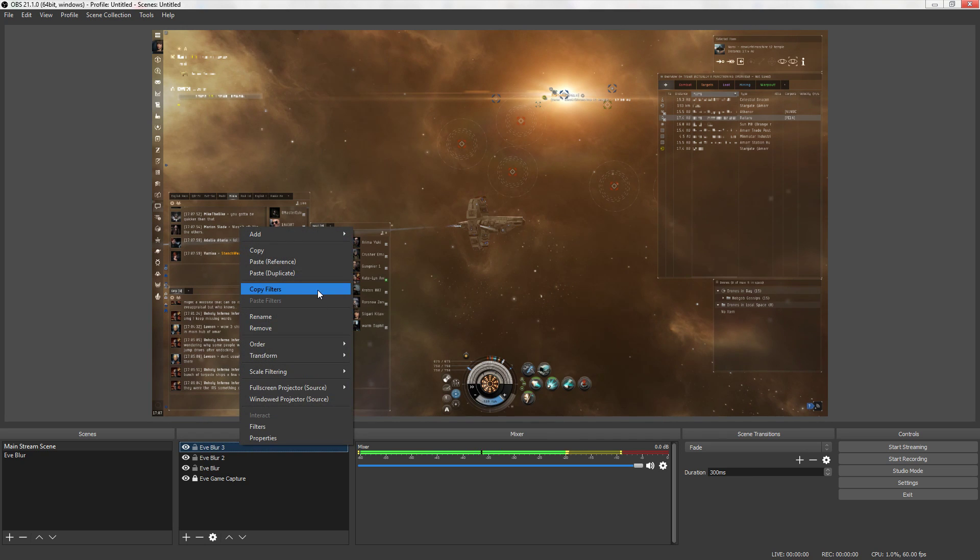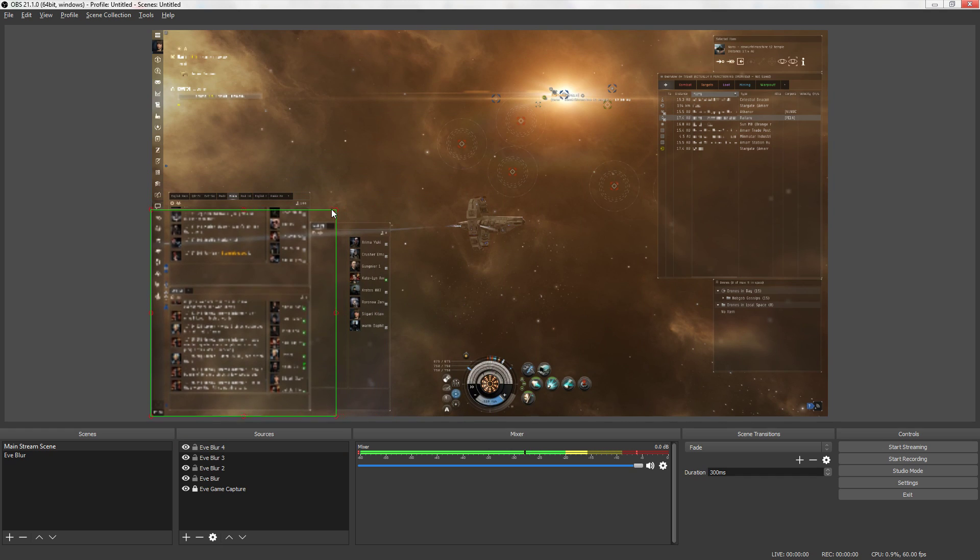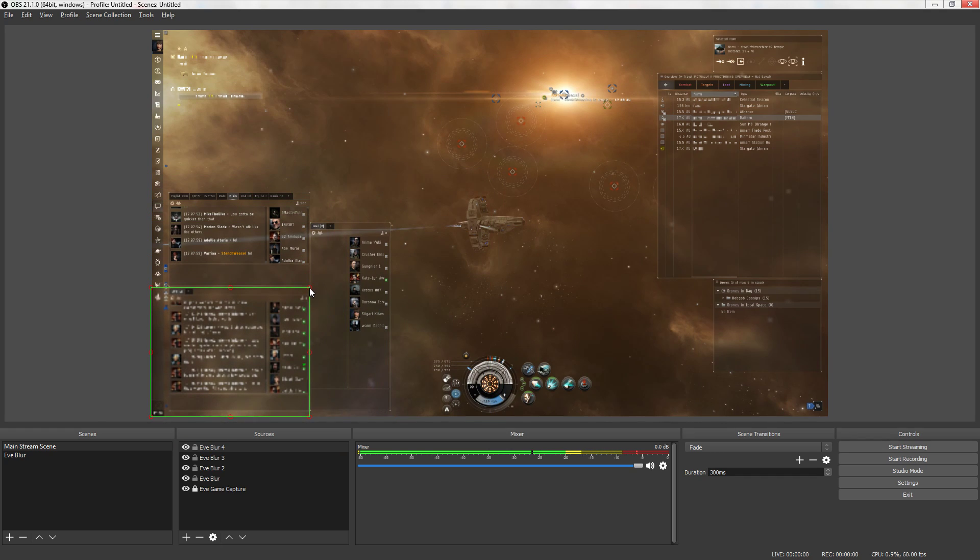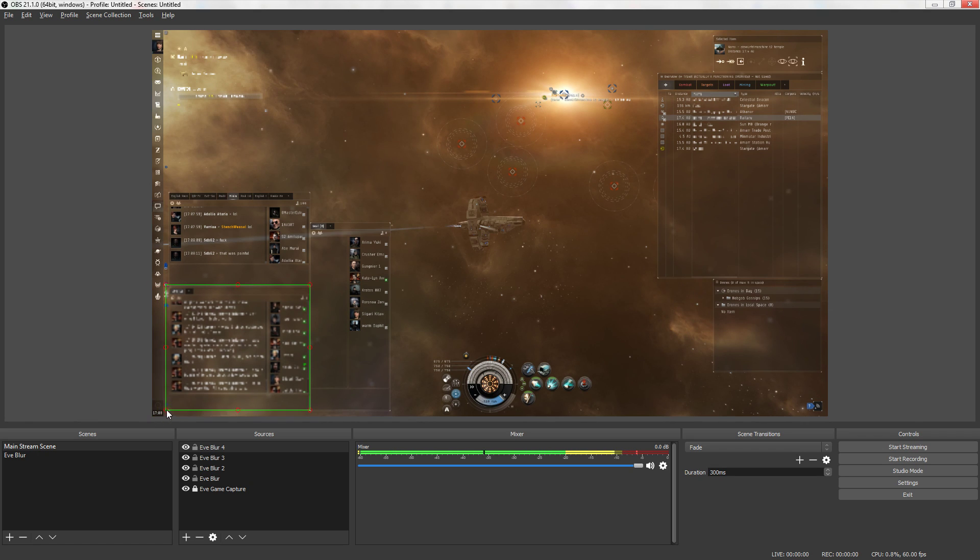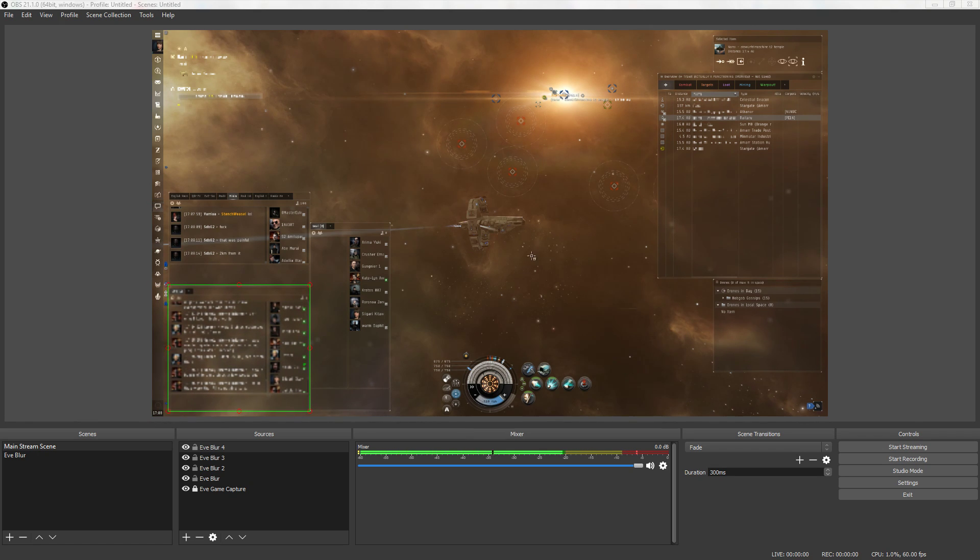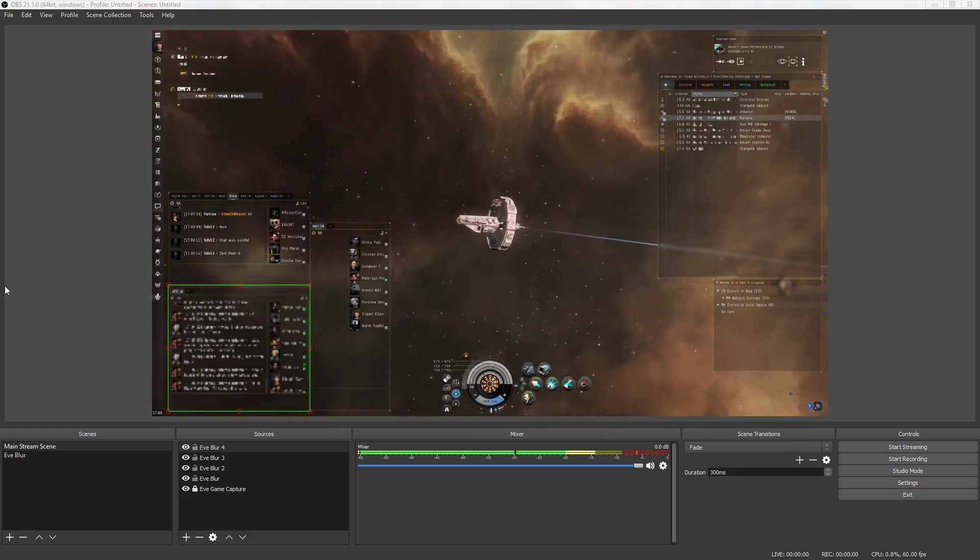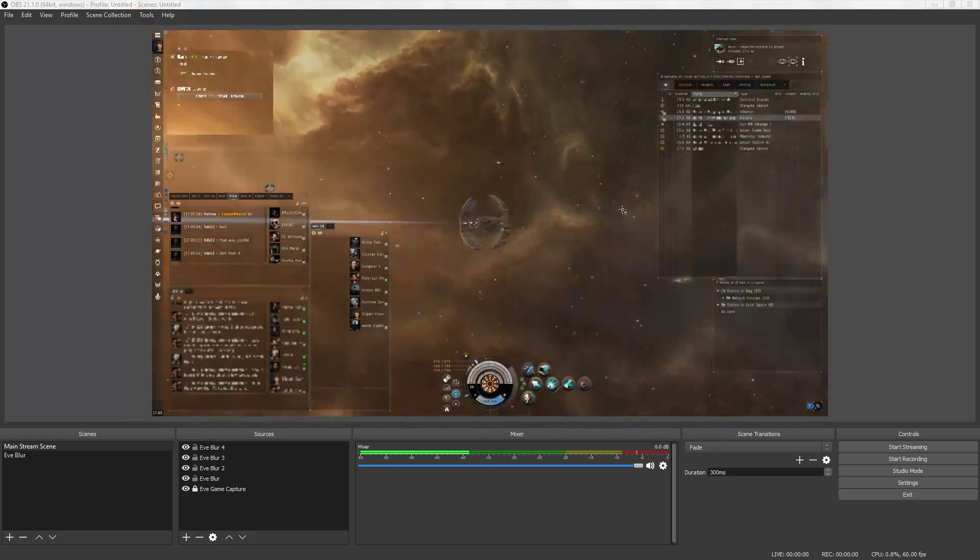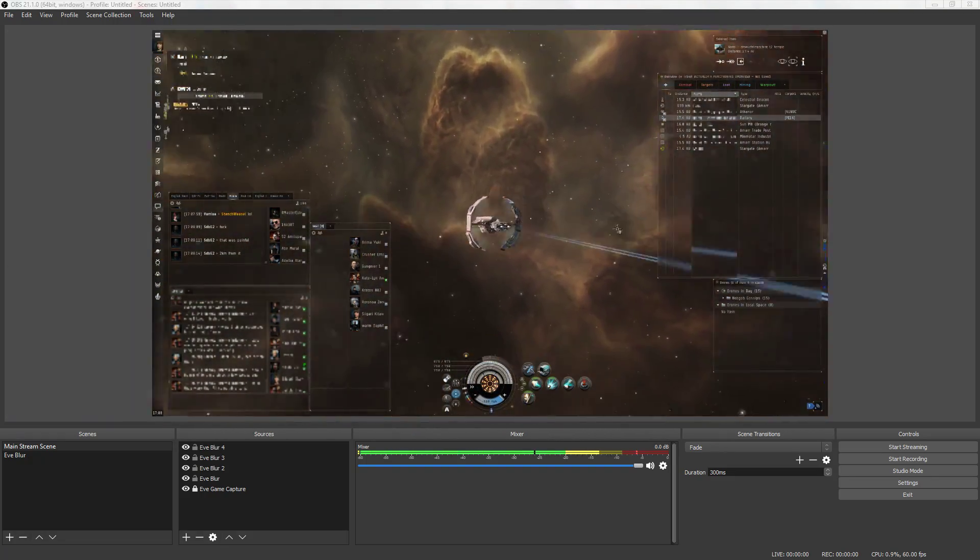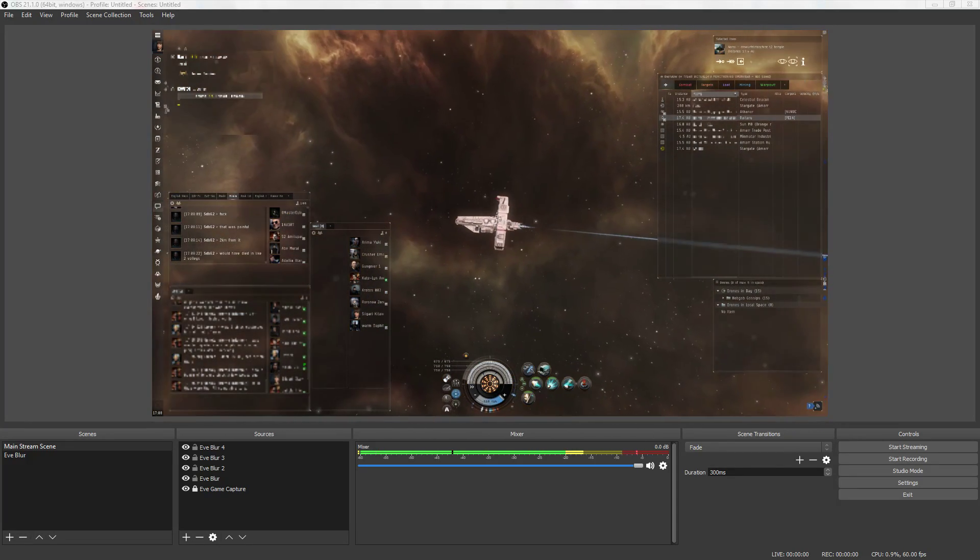Okay. Let's do it again. We're going to paste duplicate. And then we're going to cover up any intel channels that you might have. Whether it's corporation, your alliance intel, you name it. You want to get it covered up. We're just going to cover up the whole corp window there. Okay so it's nice and clean. And as you can see now we've got all of that intel covered up.